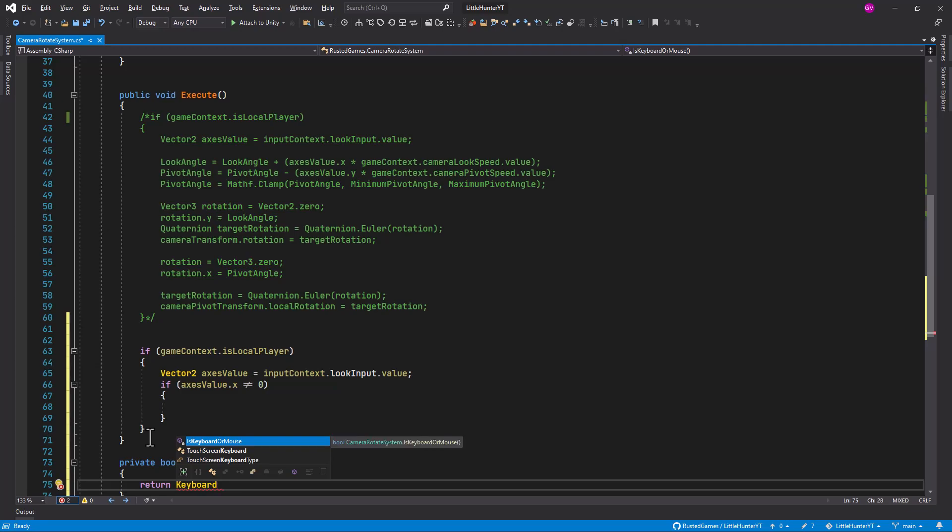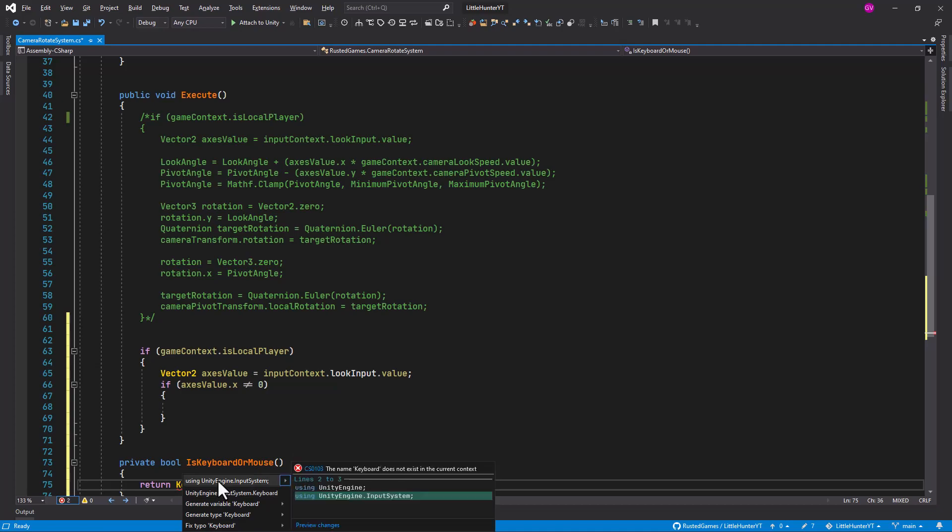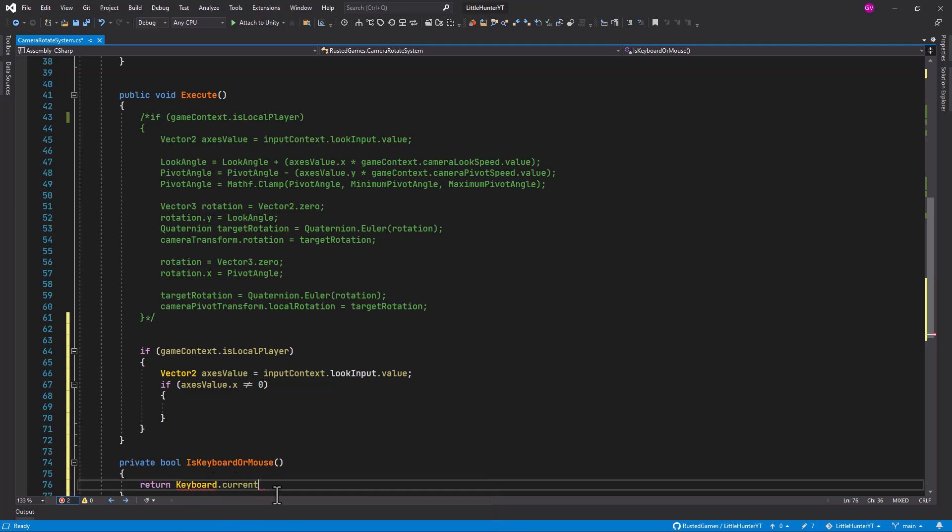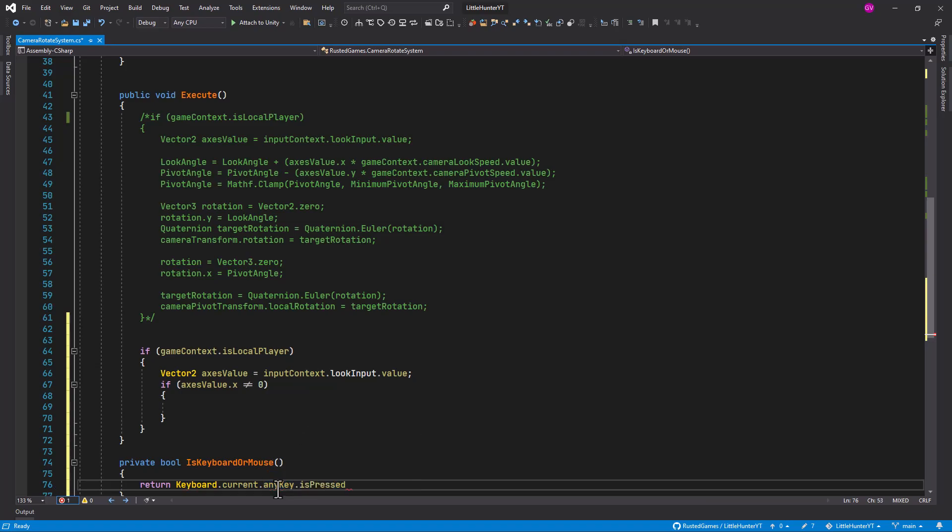So this is going to return whether our keyboard, keyboard dot current, and this is coming from the unity input system, so we need to add the using statement using unity engine input system, current any key. So this is basically is press, checking whether we are pressing any key from the keyboard.